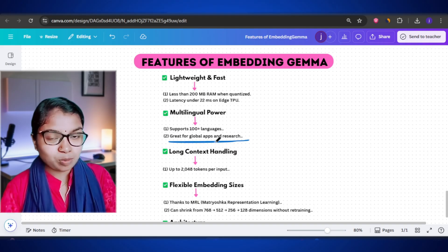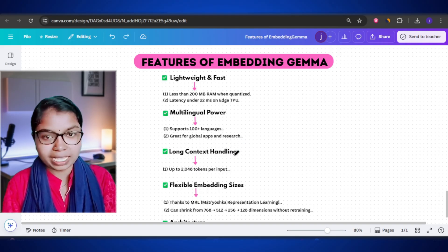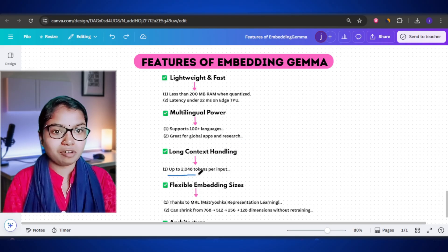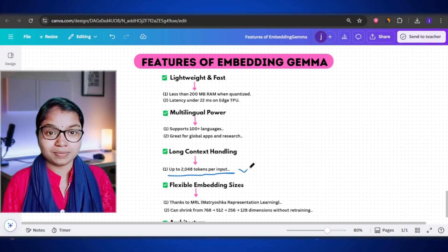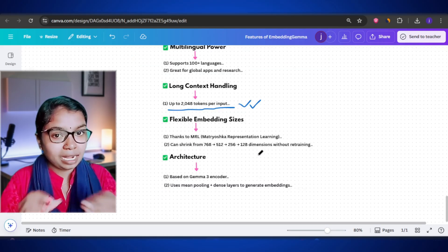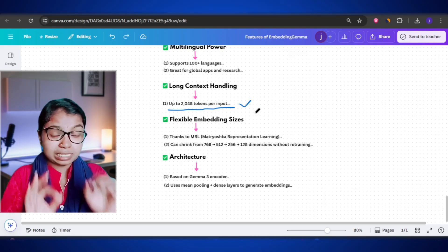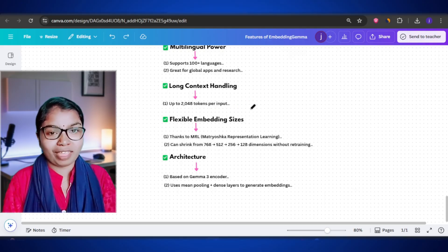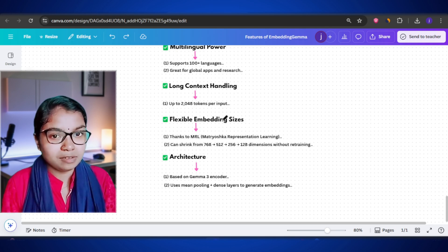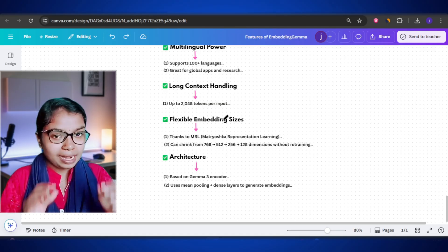Unlike many smaller models that can only handle short pieces of text, Embedding Gemma can process up to 2048 tokens at once. In simple words, that means it can understand and work with long documents, full paragraphs, or detailed conversations without losing track. This makes it very practical for real-world use cases like chatbots, document search, and summarization.